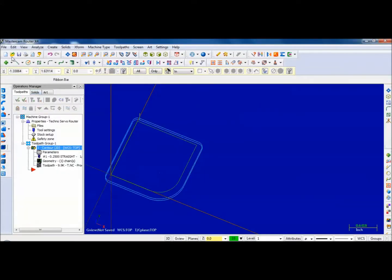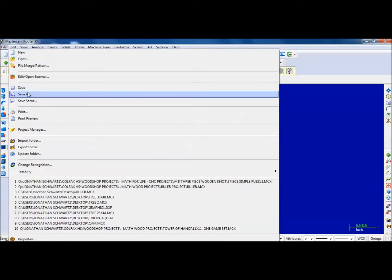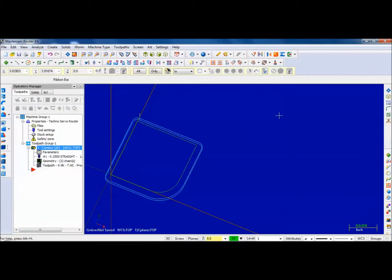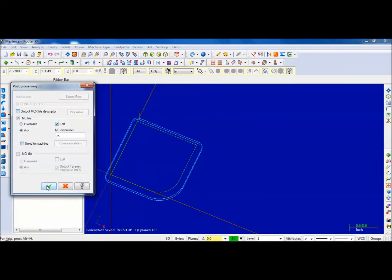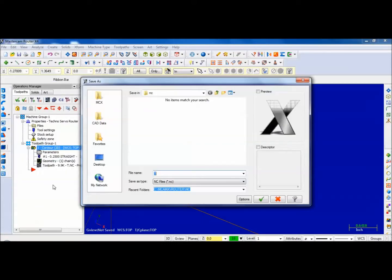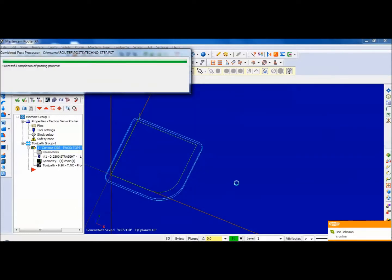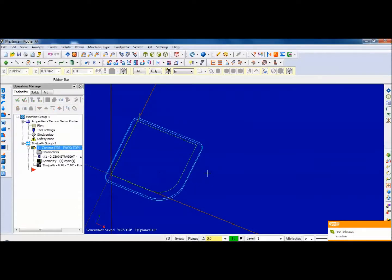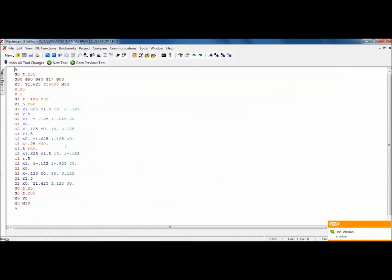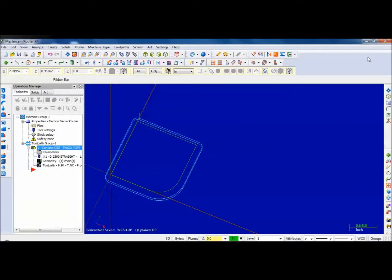I'm going to save my file - very important. And then I'm going to post it. Saving and posting are different. It's going to take all this information and convert it to an NC file. I've taken all this information and converted it to numeric code, and that's what the router is going to run. Alright, let's go run it and put it together.